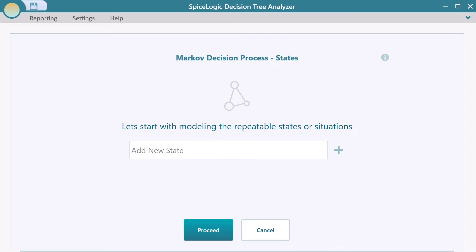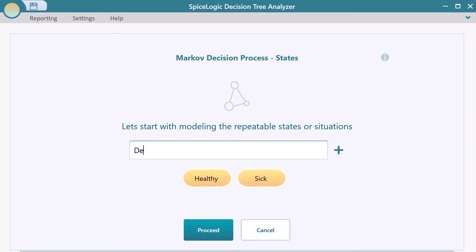Say you have started Markov modeling now. Create three states: healthy, sick, and dead. Now proceed.